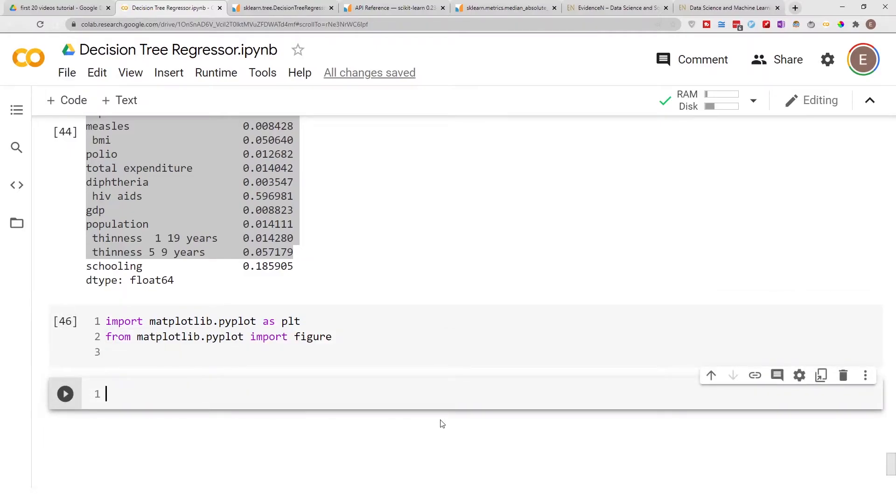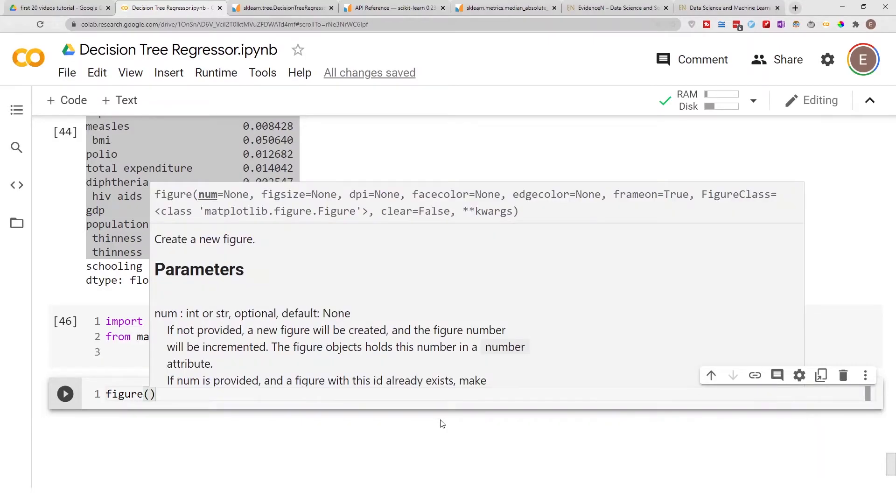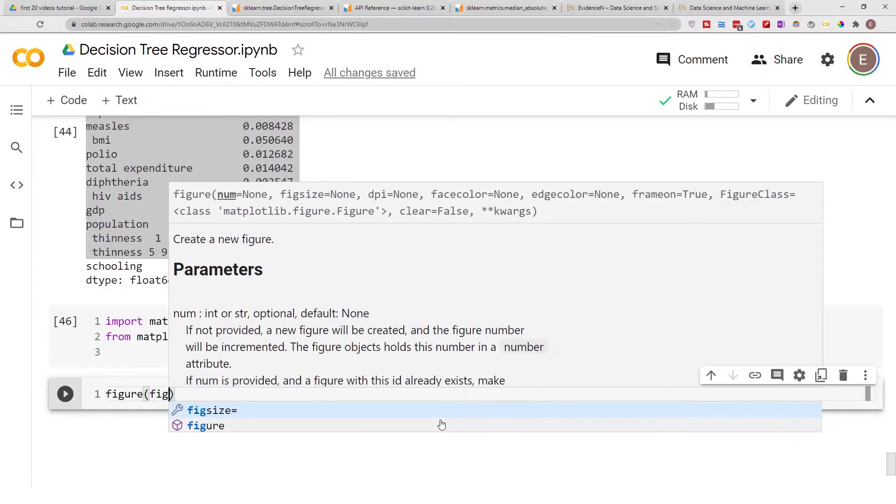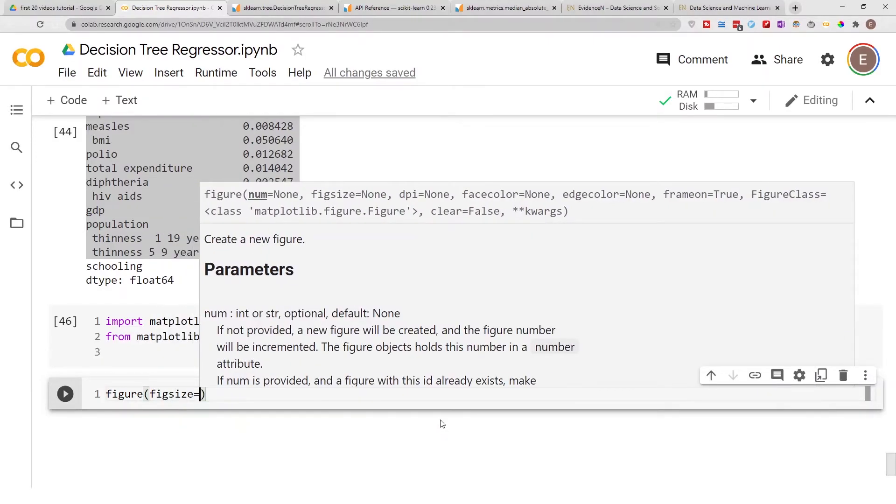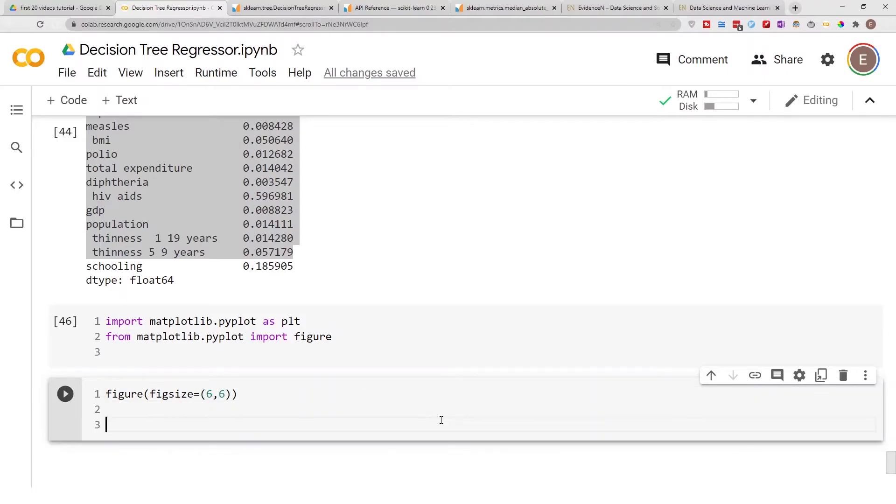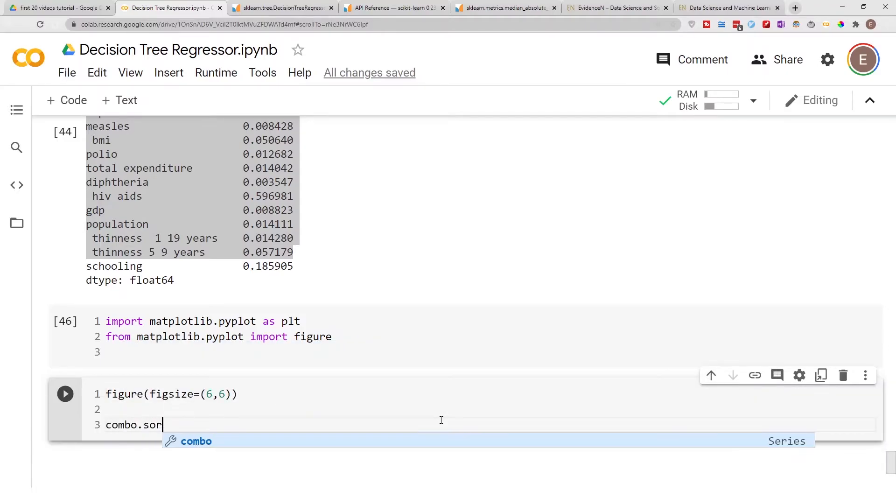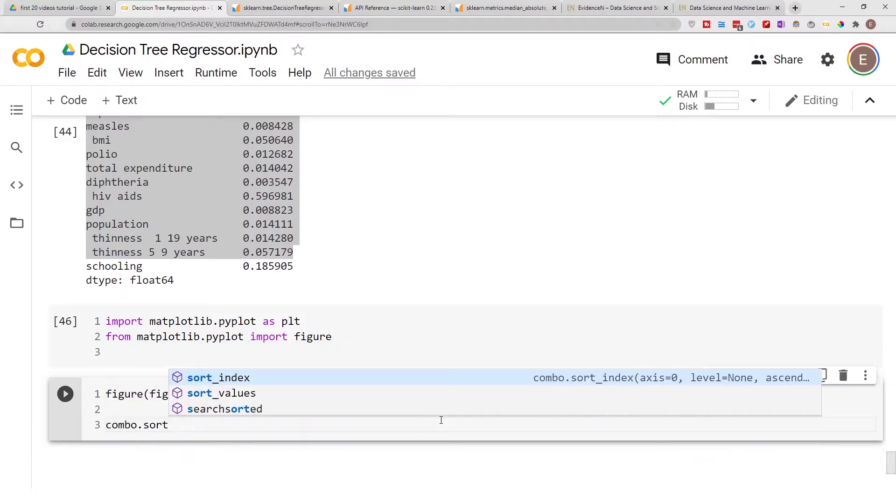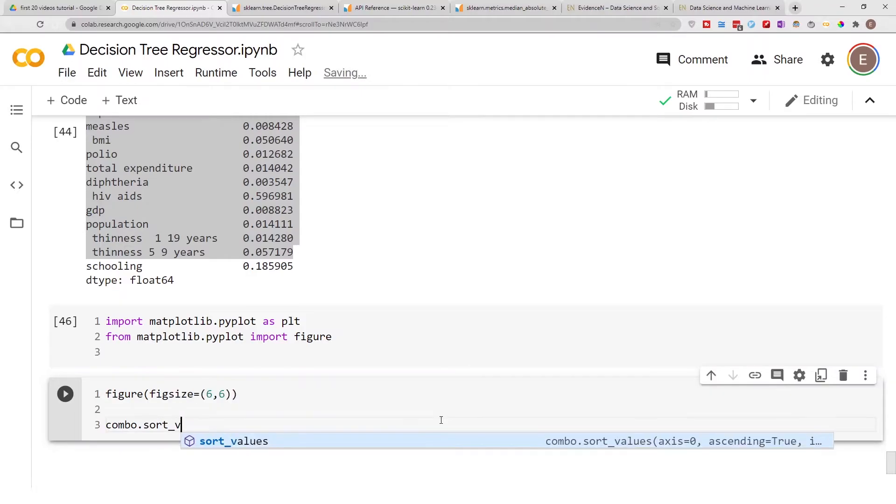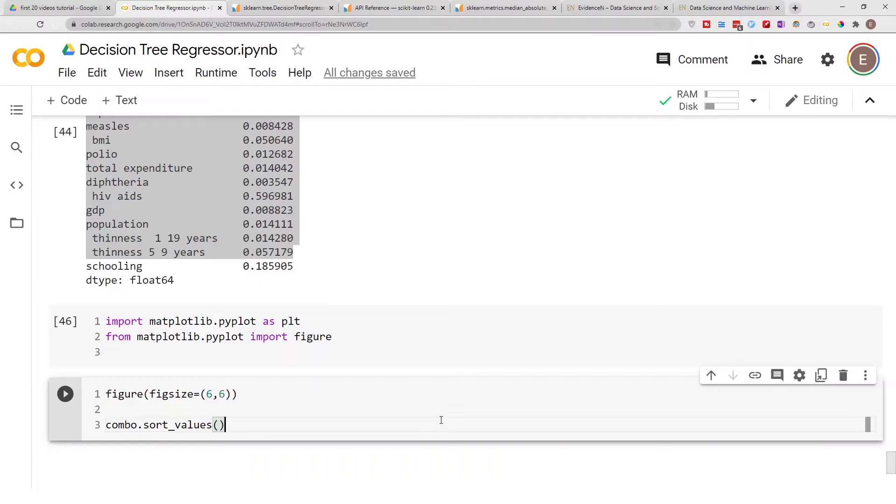We've got our graphing library. Let's go ahead and define our figure size, let's make it six by six. Now let's do combo.sort.